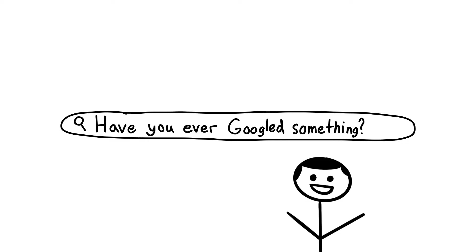You might have even googled this topic before you got here. Well, what if I told you that your constant googling could actually be having an impact on your brain?